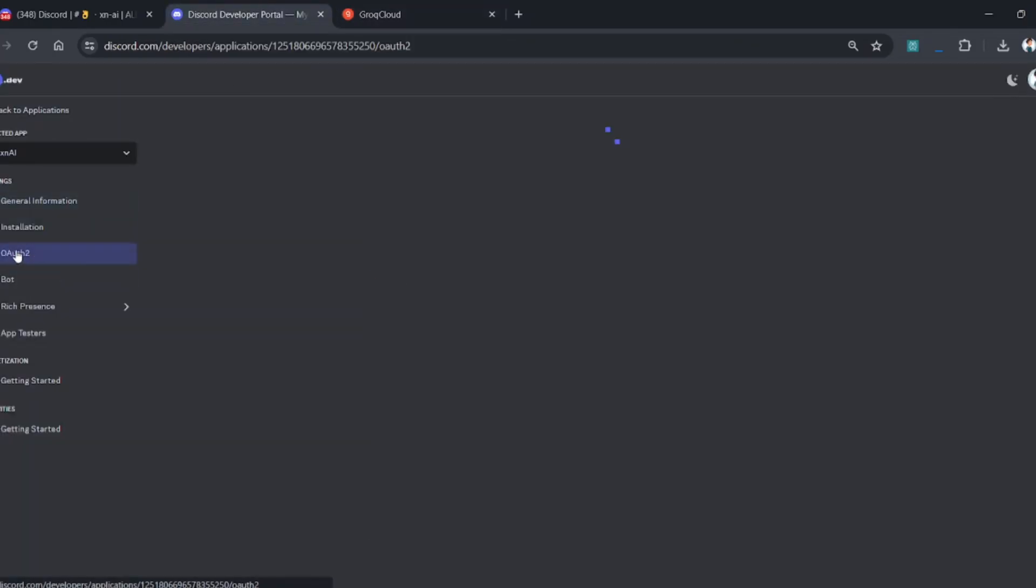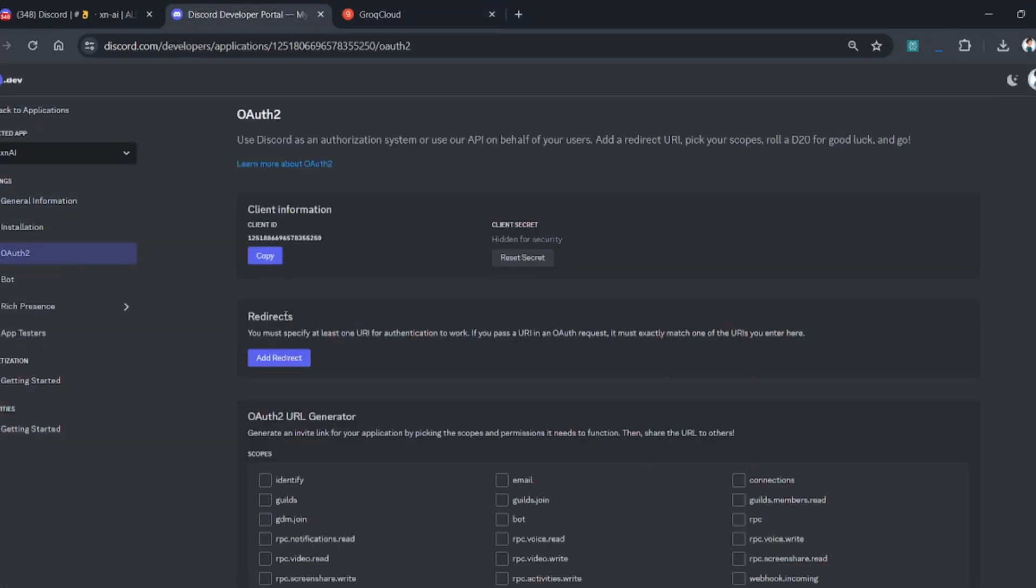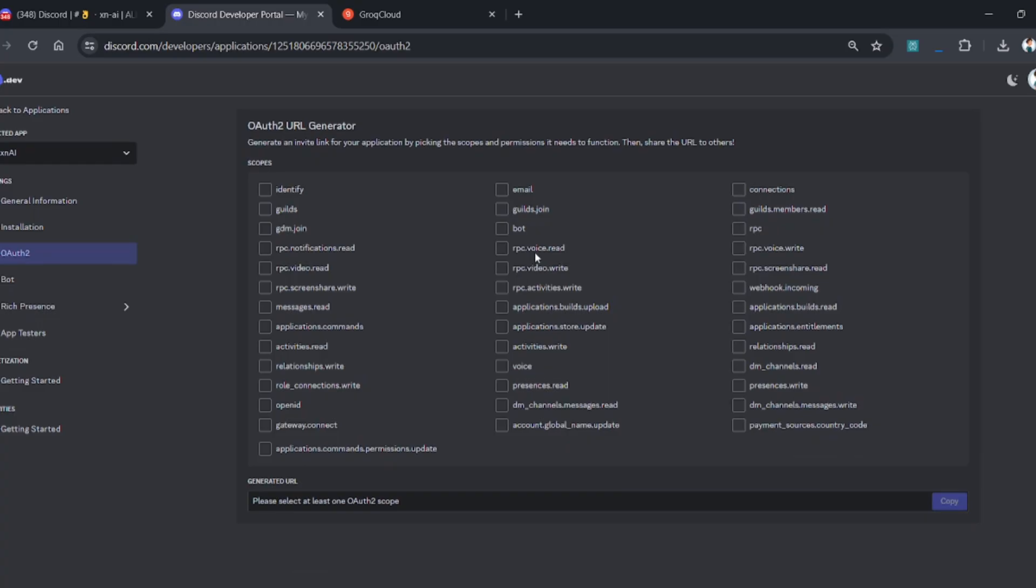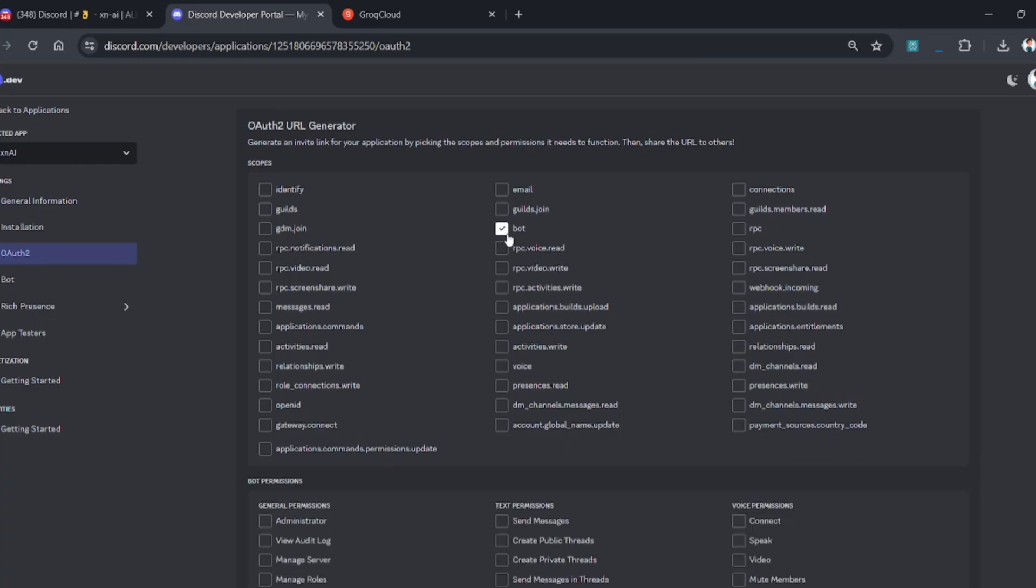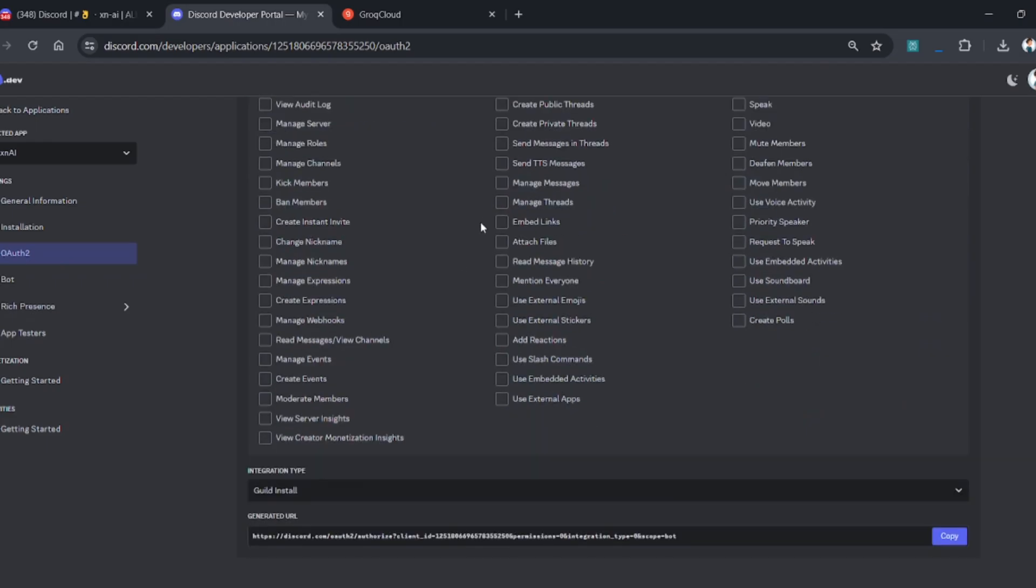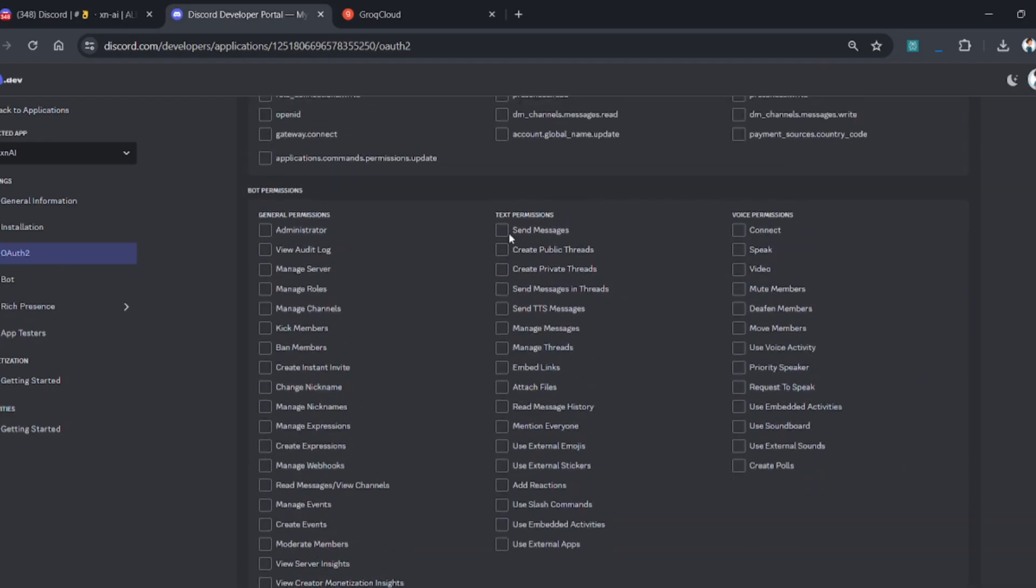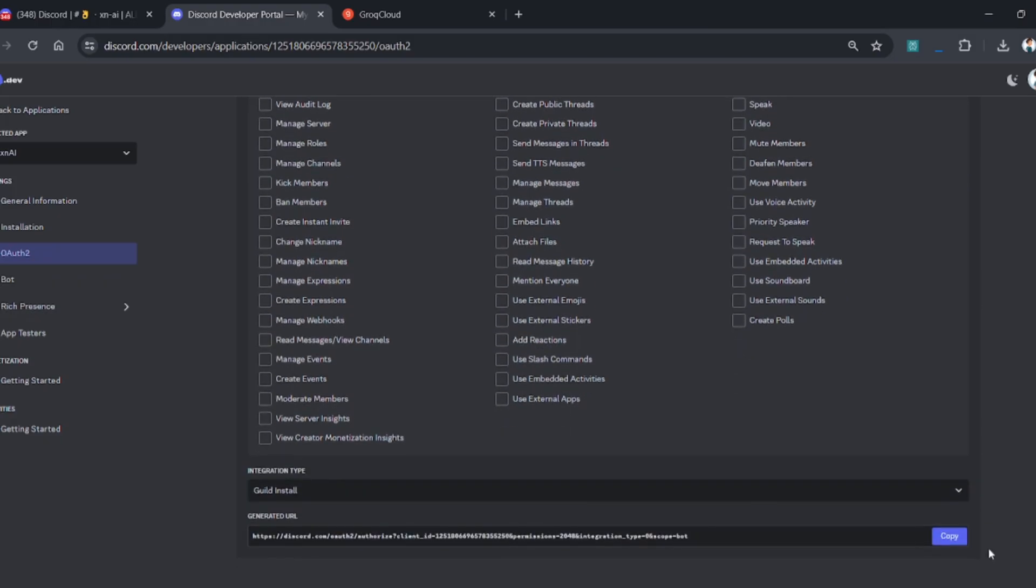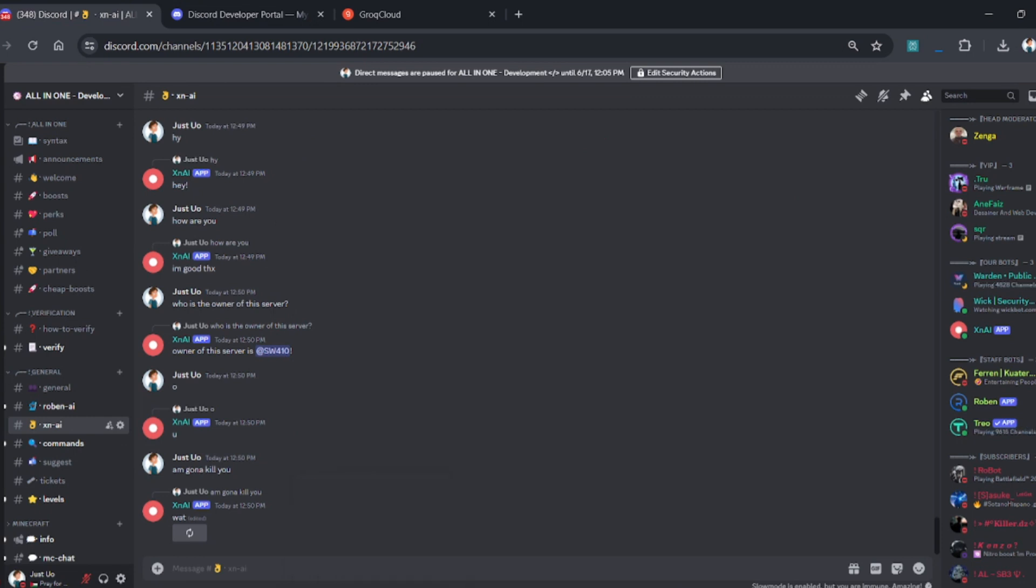Now let's invite the bot. Simply go to the OAuth section and select the bot scope and send messages permission. Copy the URL and invite your bot to your server.